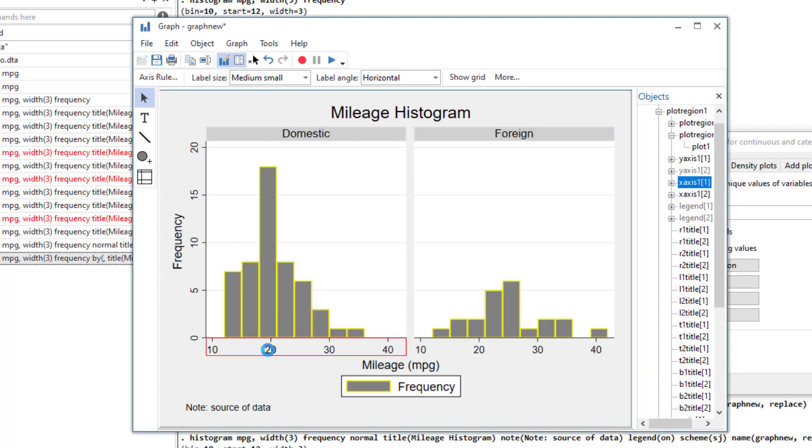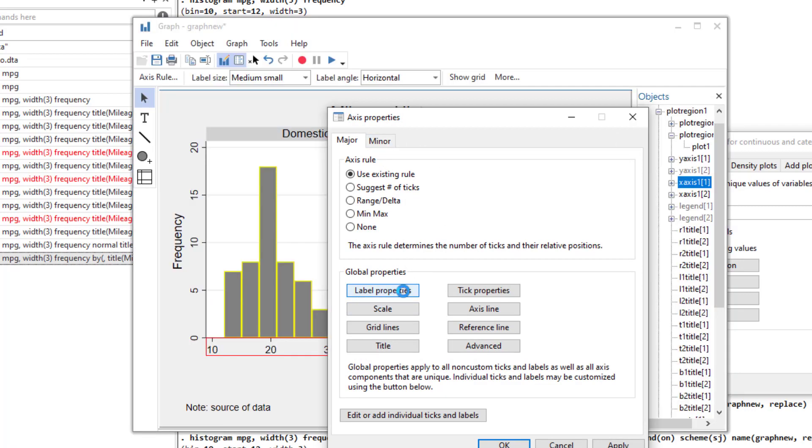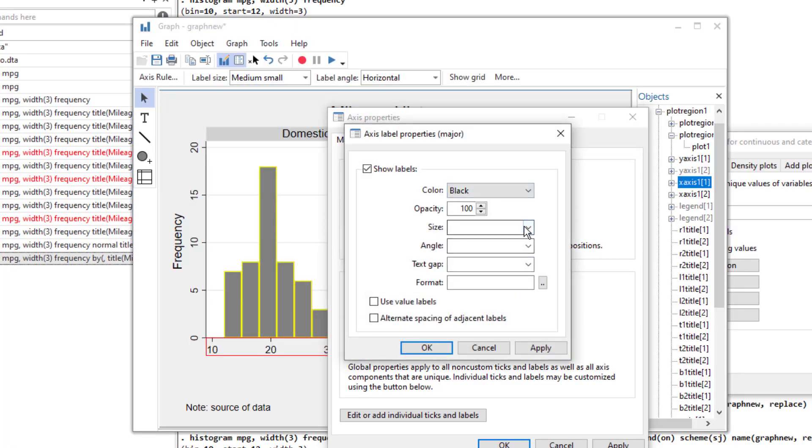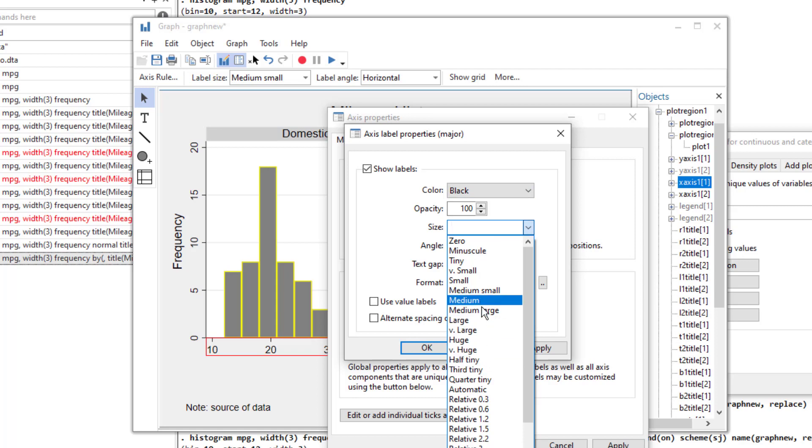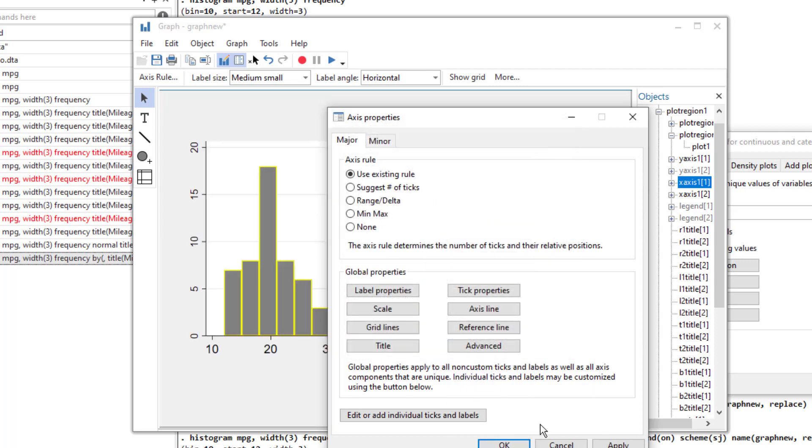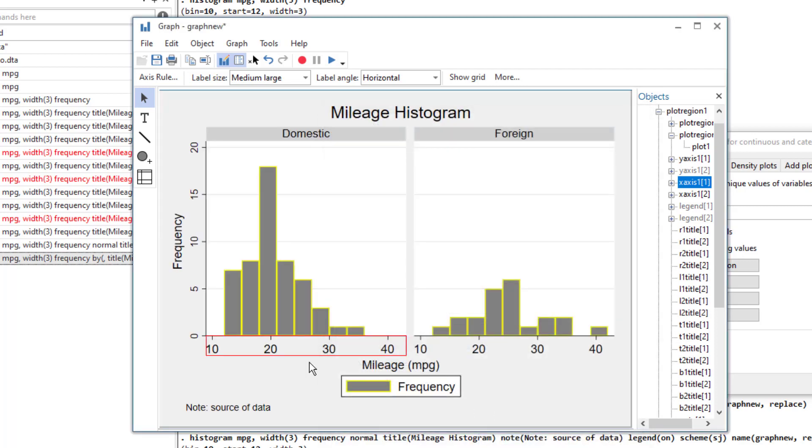And you would notice that the outline color would change. You can also increase or decrease the size of the labels. So here if we increase the size to say medium large, you click OK and you would notice that the size would increase.